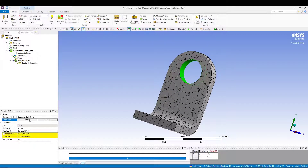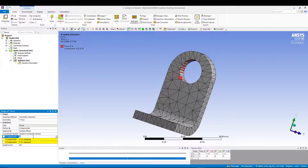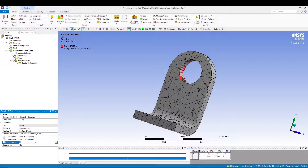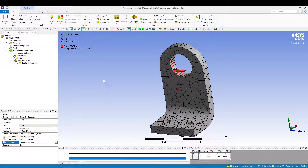Define the force by components. The X component is 5500 Newton, Y component is minus 1700 Newton, and Z component is 3500 Newton. That defines our force loading condition.